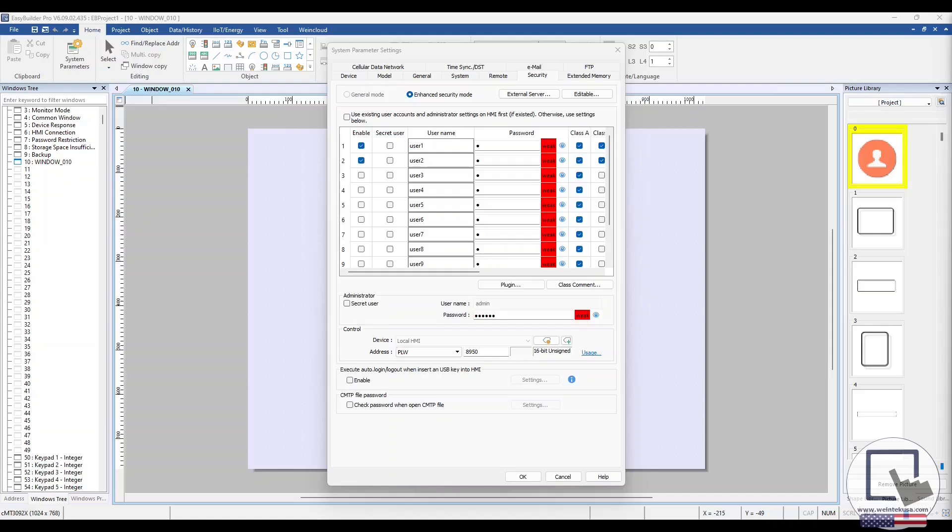You can see that I have two users enabled, User 1 and User 2. We're going to assign both users RFID cards during this demonstration.